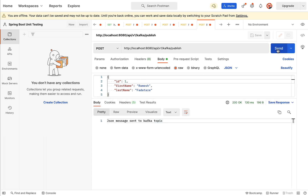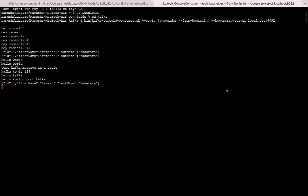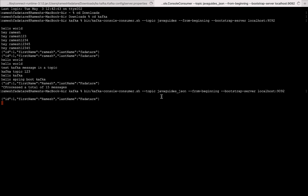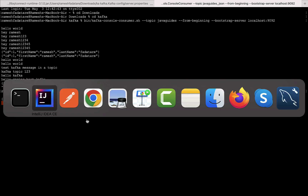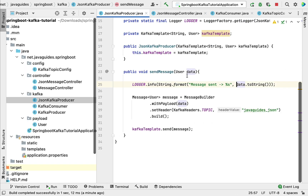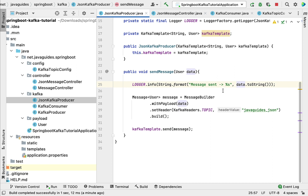Let's call the REST API to send a JSON object — hit Send. Now go to the command line and pass the topic name 'java_guides_json'. The topic contains the JSON message successfully. Back in IntelliJ IDEA, there are no errors or exceptions in the console, which means we have created a separate Kafka topic to store JSON messages. In the next lecture we will create a Kafka consumer to consume the JSON message and automatically convert it into a Java object.